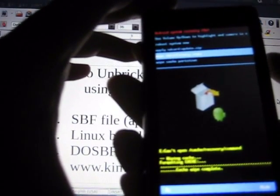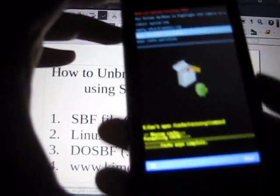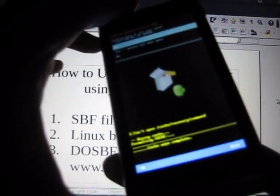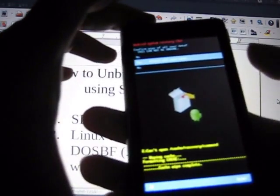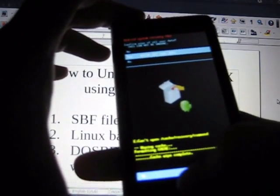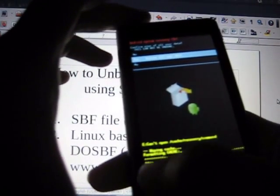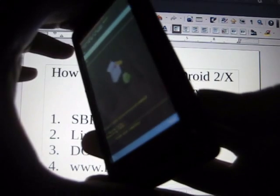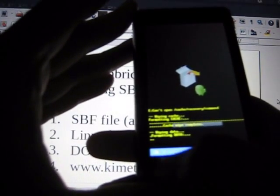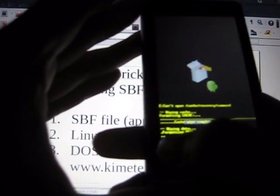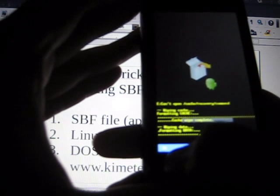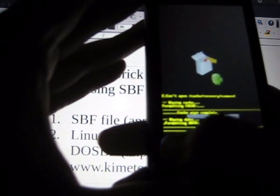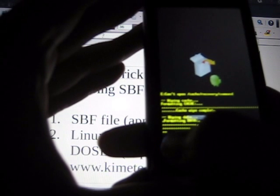And then wipe data and factory reset. Confirm. Yes, delete all user data and press OK or press the trigger. Same deal. Press OK down here in the bottom left if you need to. Just keep pressing it until it finishes.